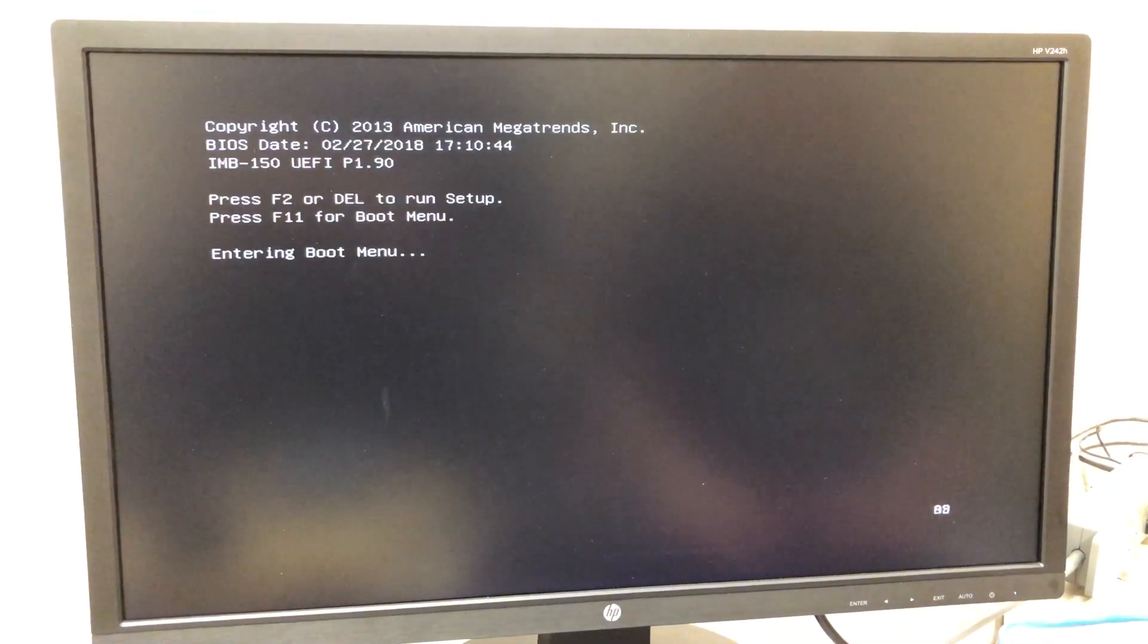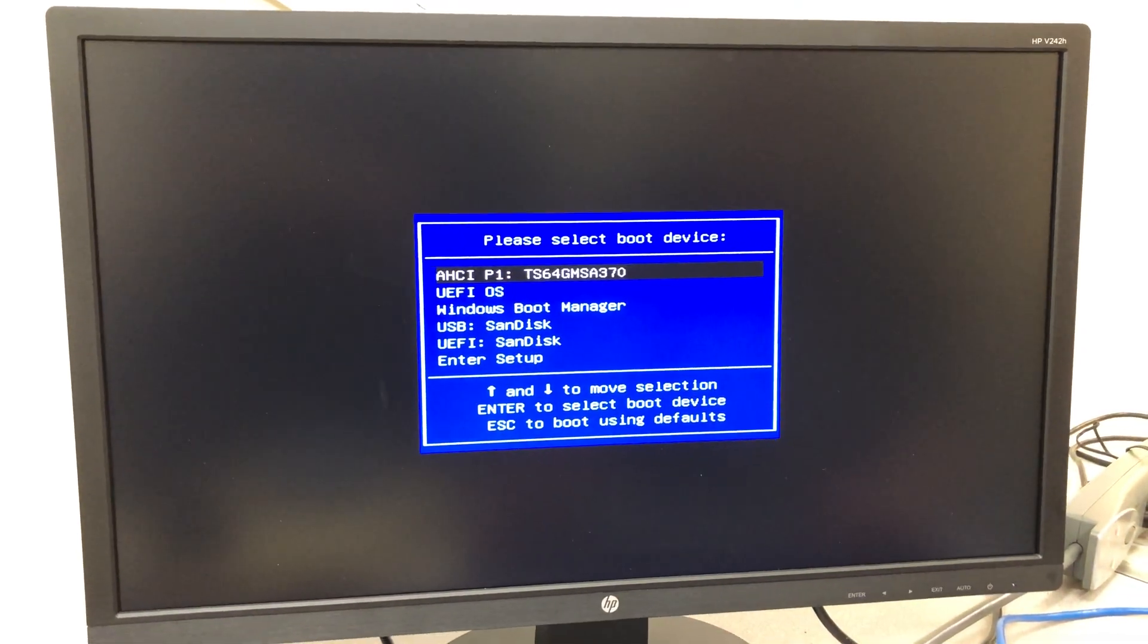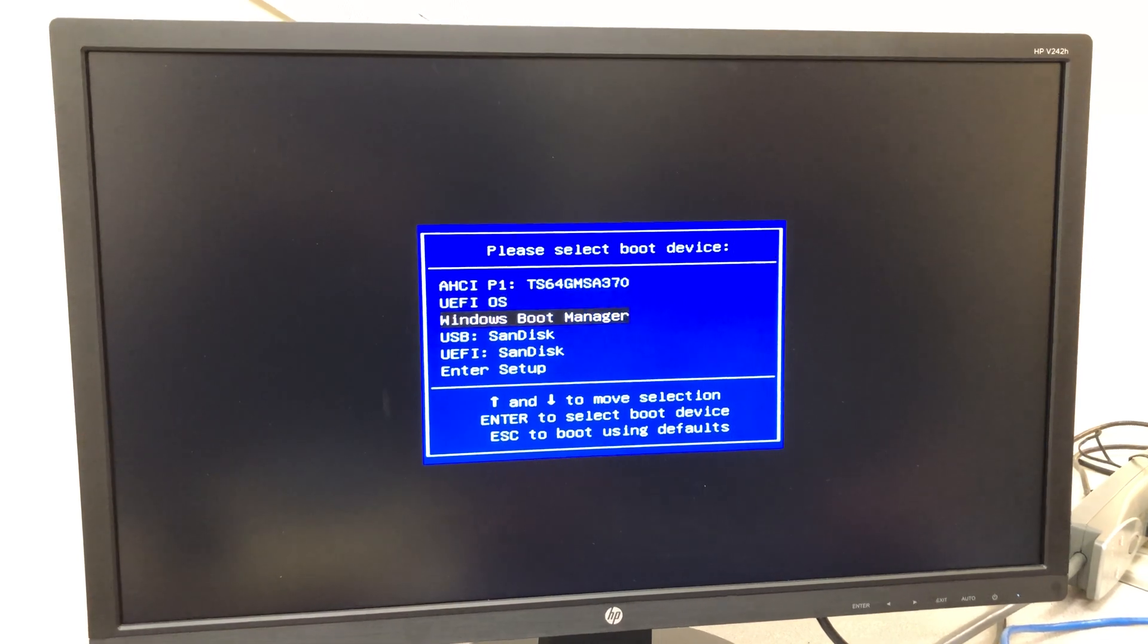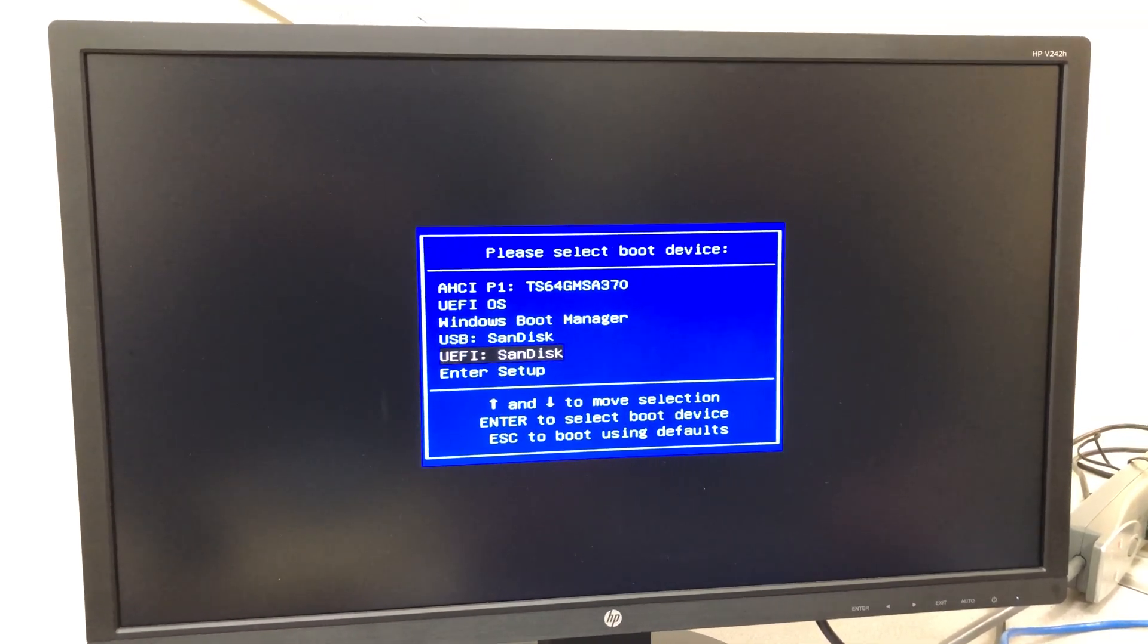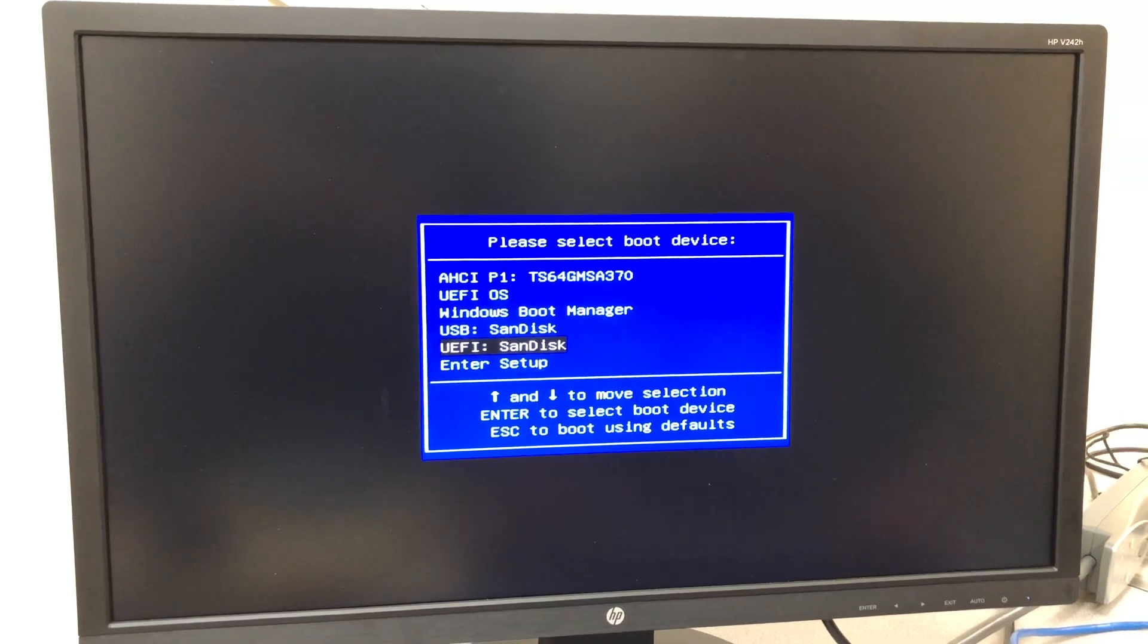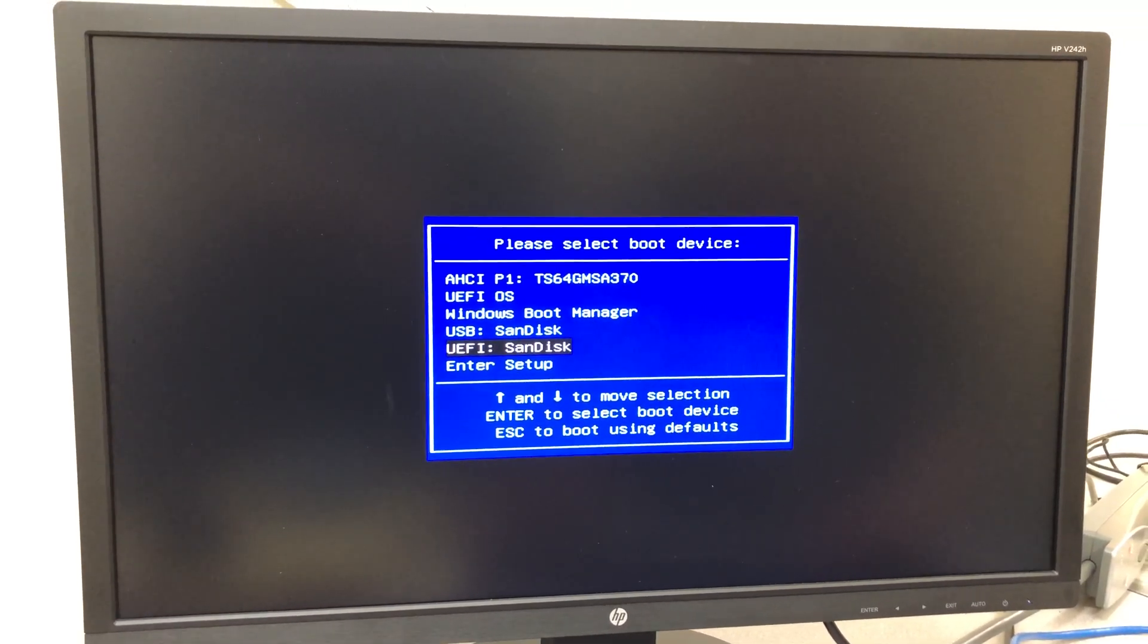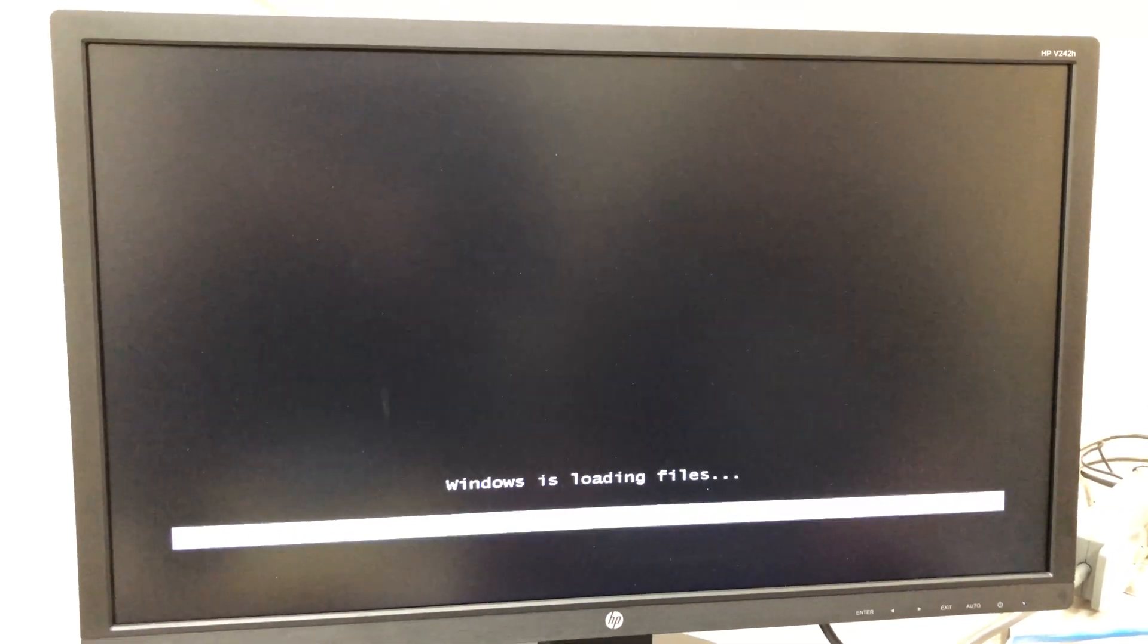That should bring up your boot menu. We're looking for the one down here that says UEFI colon and then the name of your thumb drive. In this case, it's a SanDisk. Click enter and the Windows installation will begin.